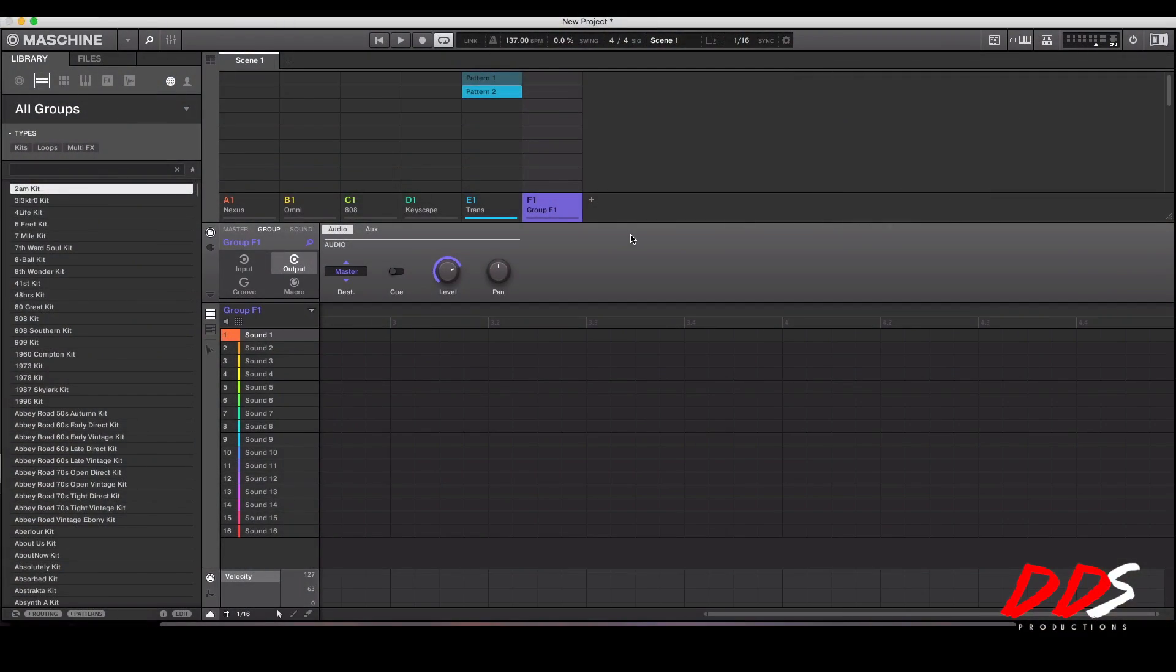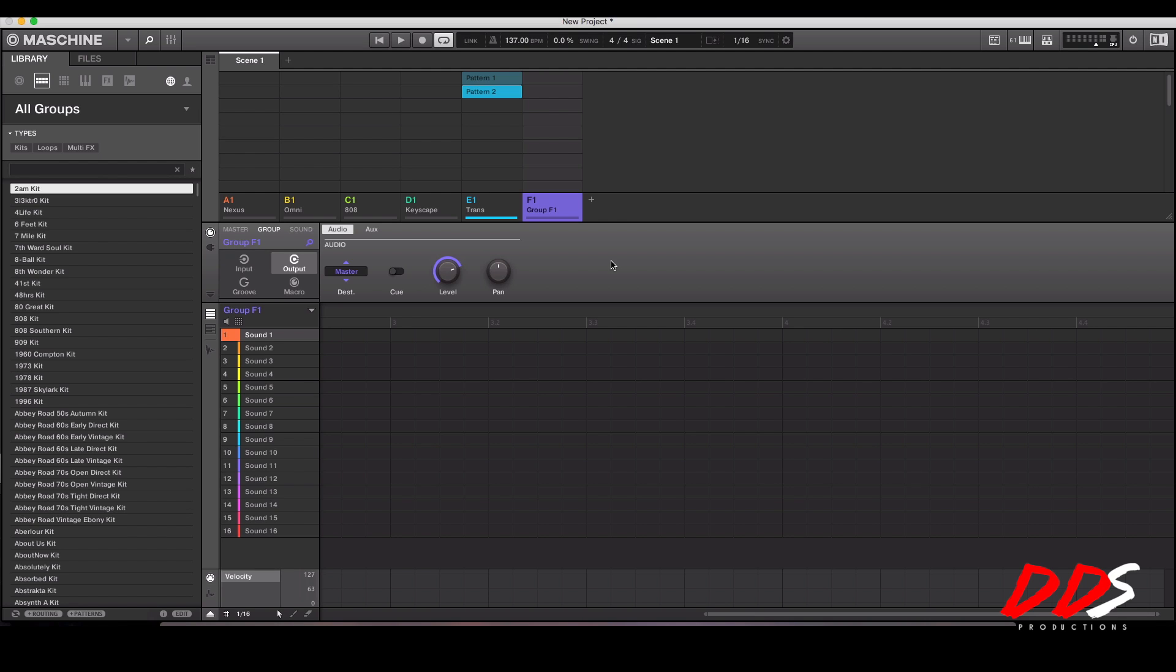What's up everybody, this is DDS and in this video I'm going to be showing you guys how to get your sounds out of the Native Instruments Maschine expansions and how to make your own kits out of those and save them. First thing first, when you first get a kit you have to install it.